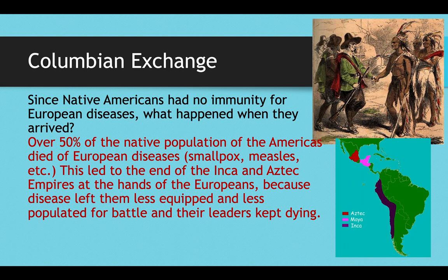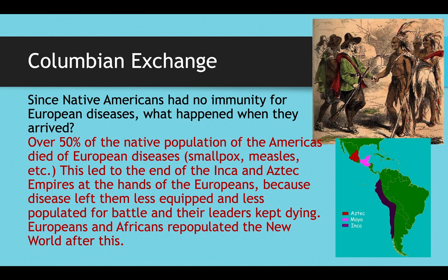This led to a decimation of the native population of the New World. It led to the end of the Inca and Aztec empires at the hands of Europeans, because disease left them with a very small, weakened population much less equipped for battle, and their leaders kept dying. The Spanish were therefore able to fairly easily come in and conquer the Aztecs in Mexico and the Incas in Peru. Europeans and Africans continued to repopulate the New World after this decimation of the Indian population.